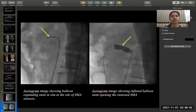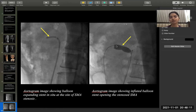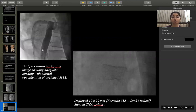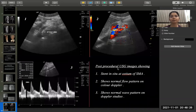An iodogram image shows a balloon-expanding catheter in situ at the place of the SMA occlusion. After inflation of the catheter, a further iodogram was performed showing the expandable catheter at the SMA occlusion site. The post-procedural iodogram image shows adequate opening with normal opacification of the occluded SMA. Post-procedural ultrasonography shows the catheter in situ at the site of the occluded SMA.